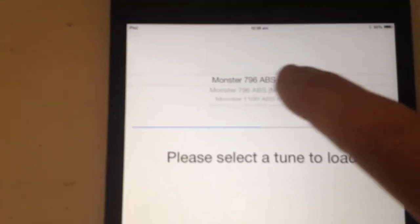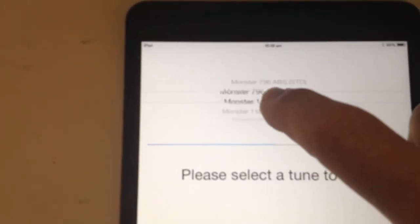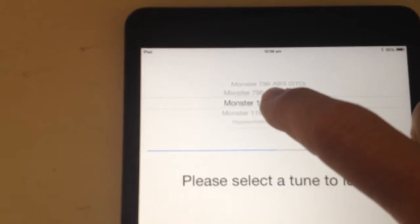We have a scroll here, I'll choose Monster 1100, it gives me the text down there, I'll just click done.